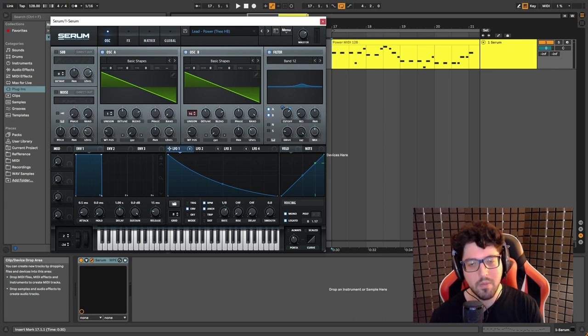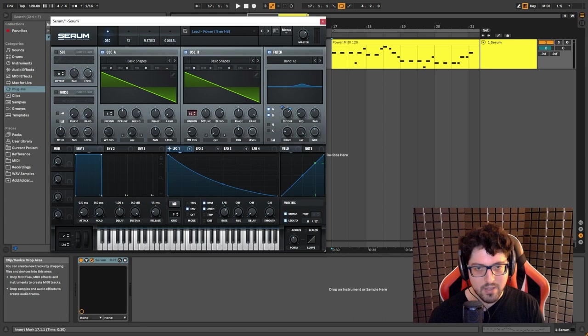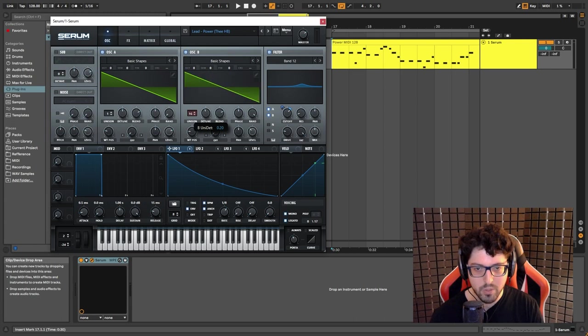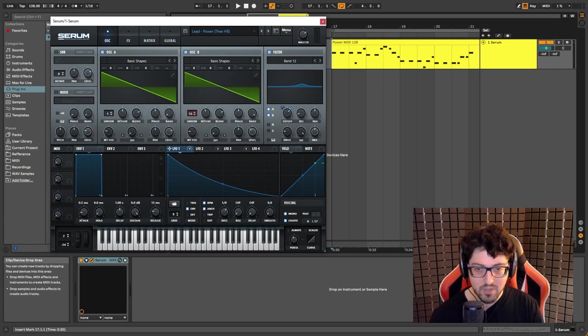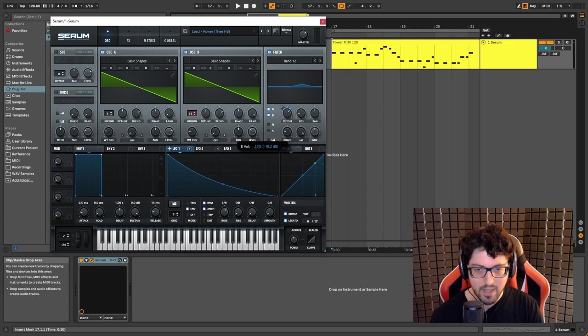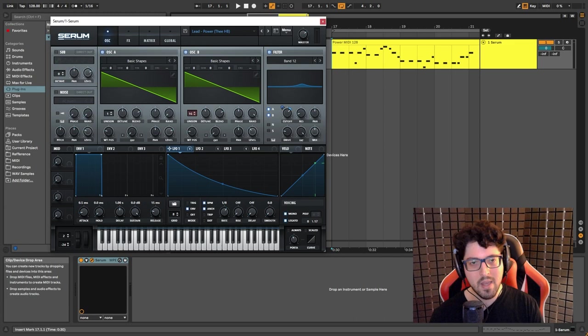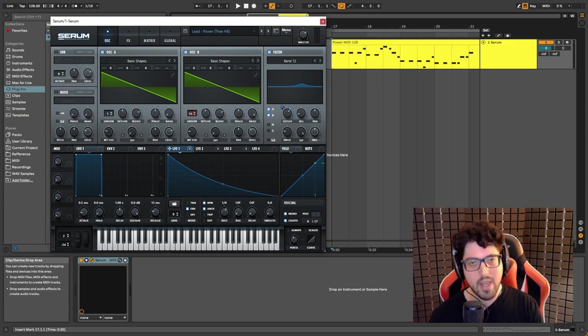Then we have oscillator B that serves as a stereo layer to give us a little bit of stereo width. So what we have in oscillator B is also a saw wave, 16 voices, the detune is set to 0.2, the random phase is all the way up, and I lowered down the level to 35%.